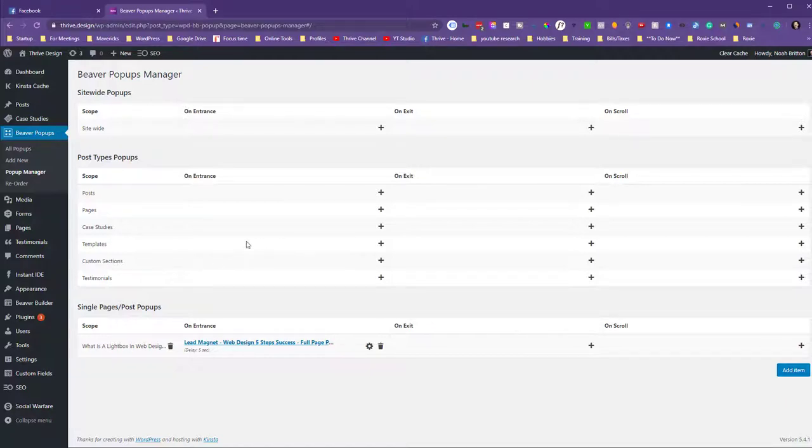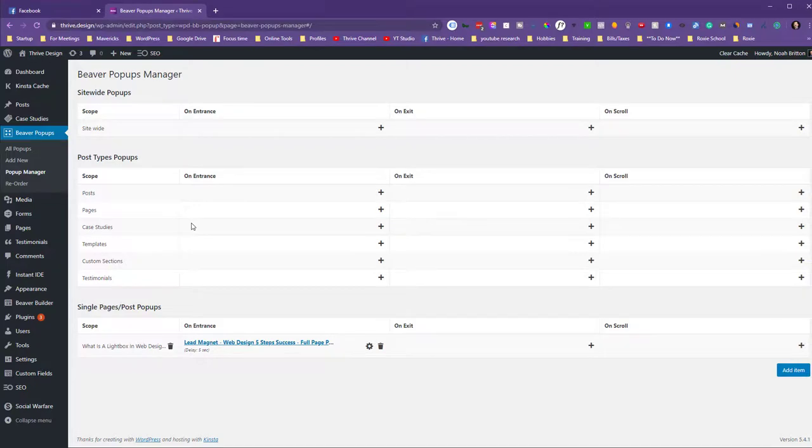And within Beaver Builder you can have any button when clicked trigger that pop-up effect. Hope that helps.